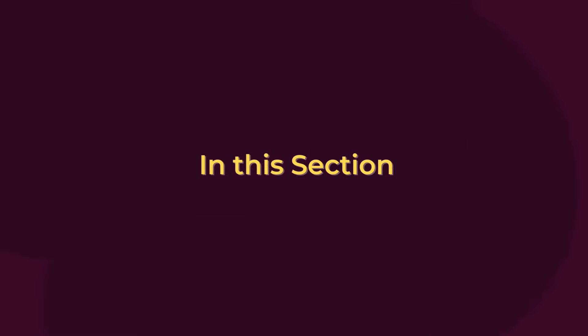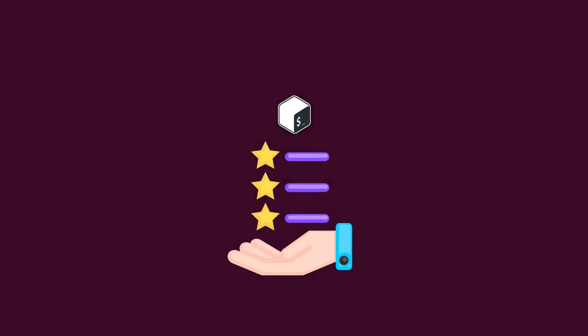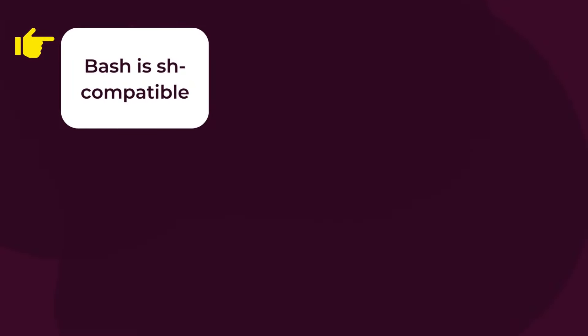In this section, I would like to talk about the core features of bash. Starting with, bash is sh-compatible, meaning it is compatible with the sh shell. For your information, bash is originated from the Unix Bourne Shell, in short, the sh shell.